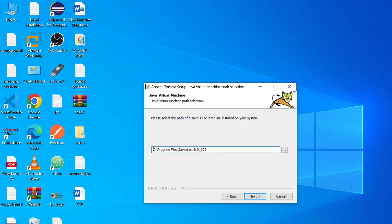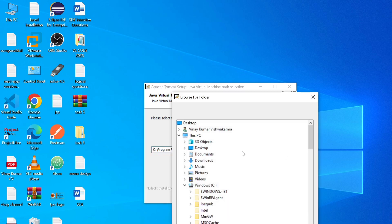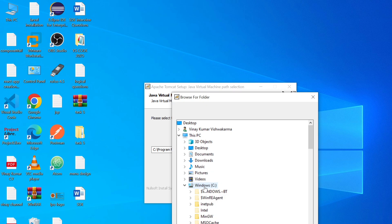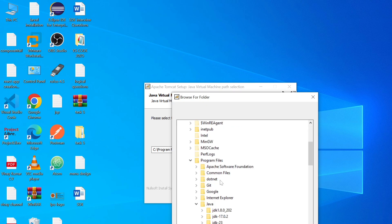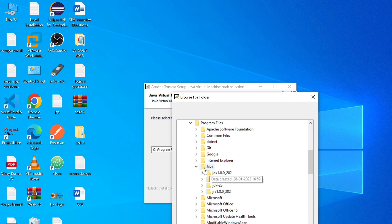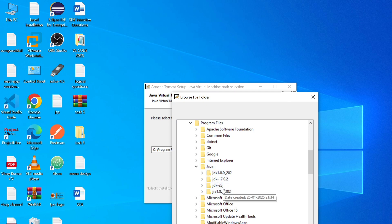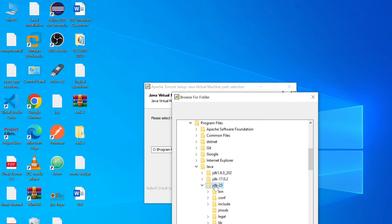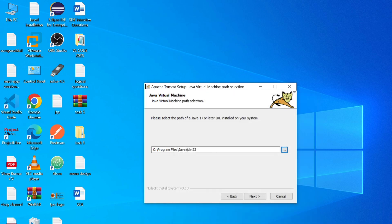And if you want to change this JDK version, so just click on this three dot button and here you can change your Java version. Go to C drive and Program Files. And here you can see Java JDK 1.8, 17, 23. So the latest version is JDK 23. So select JDK 23 and click on OK button.